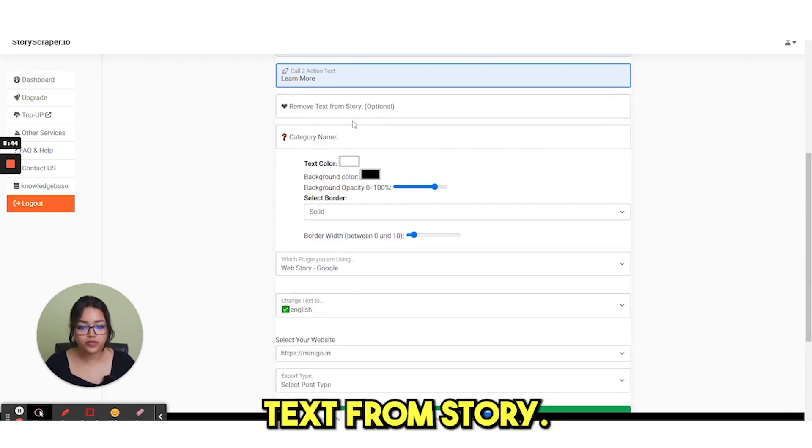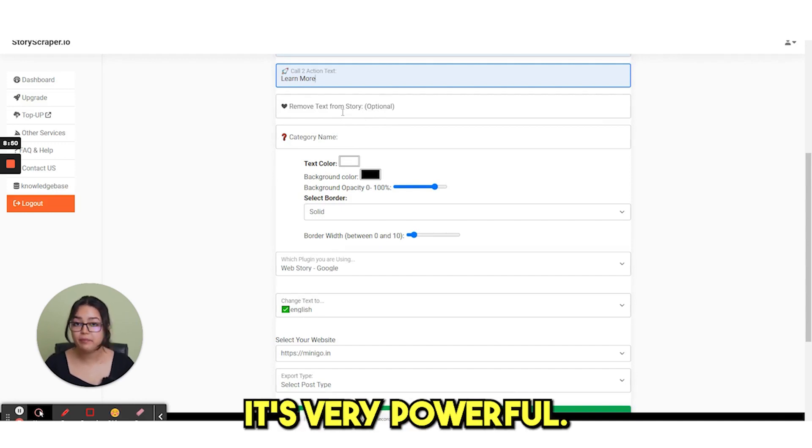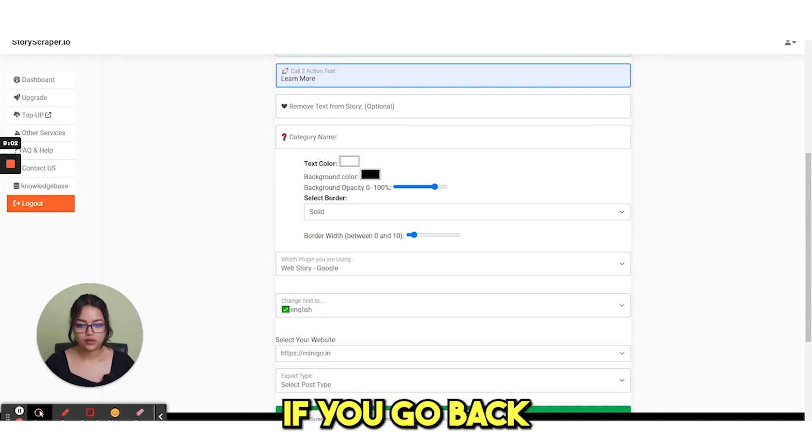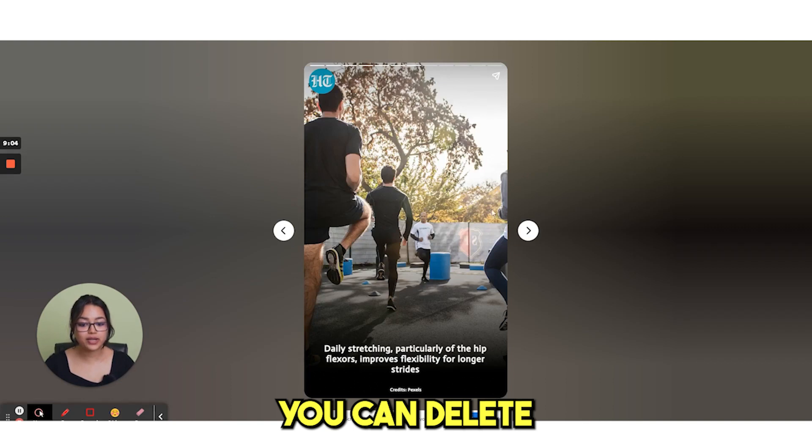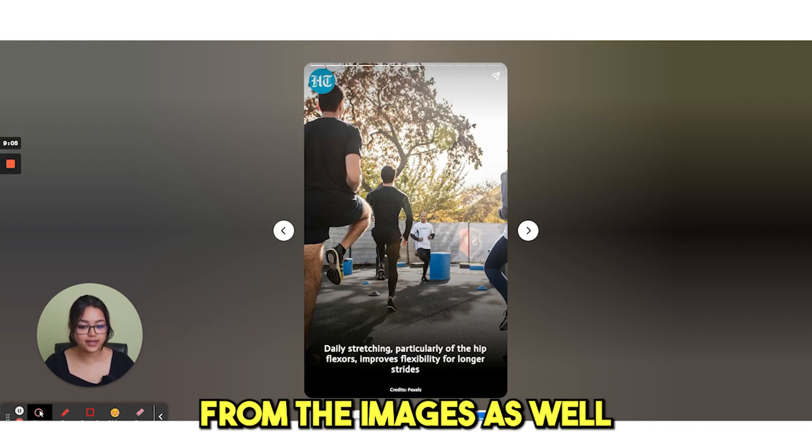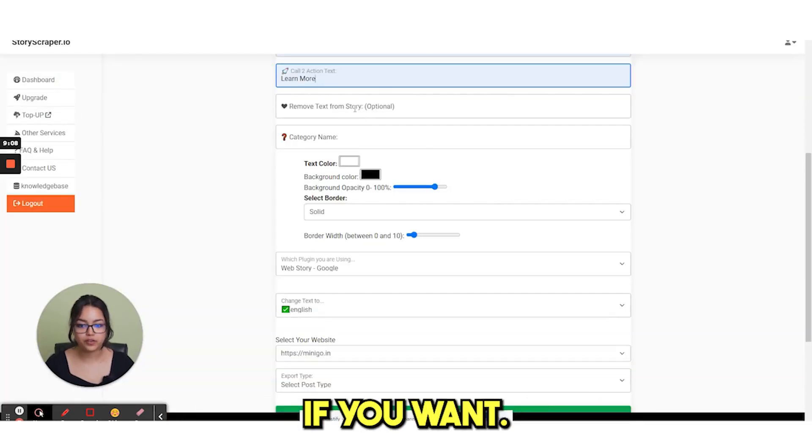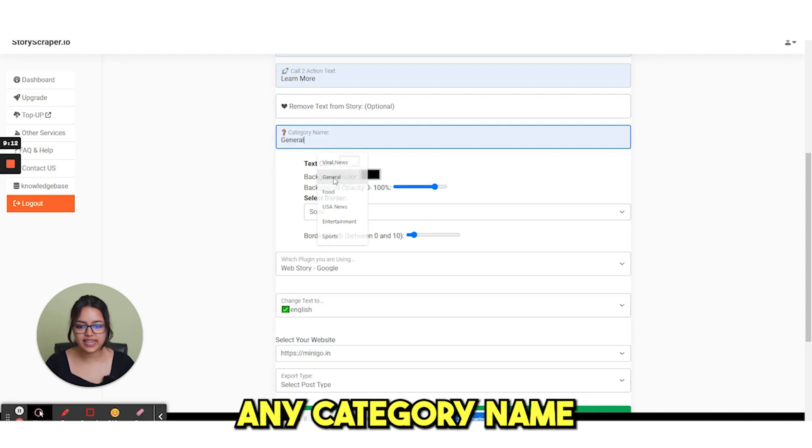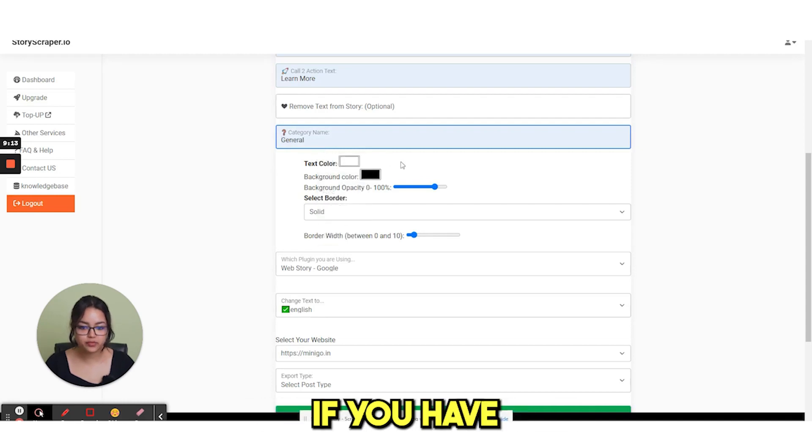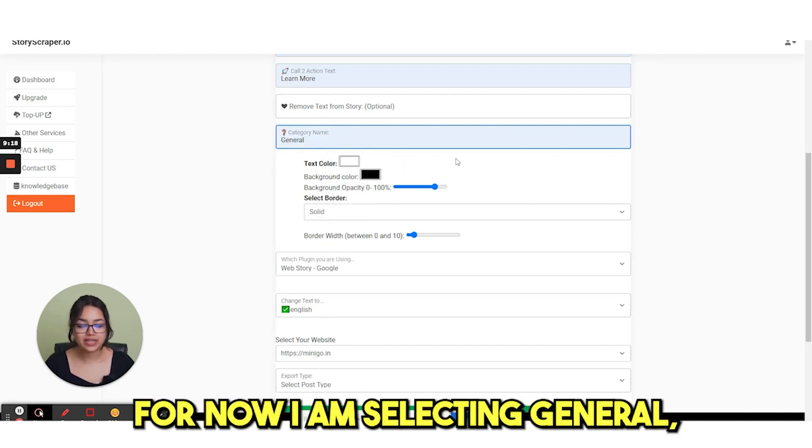Then remove text from story. This option is very interesting. It's very powerful actually. If you go back here, you can see you can delete this text from the images as well if you want. And then you select any category name if you have already categorized. For now I am selecting general.